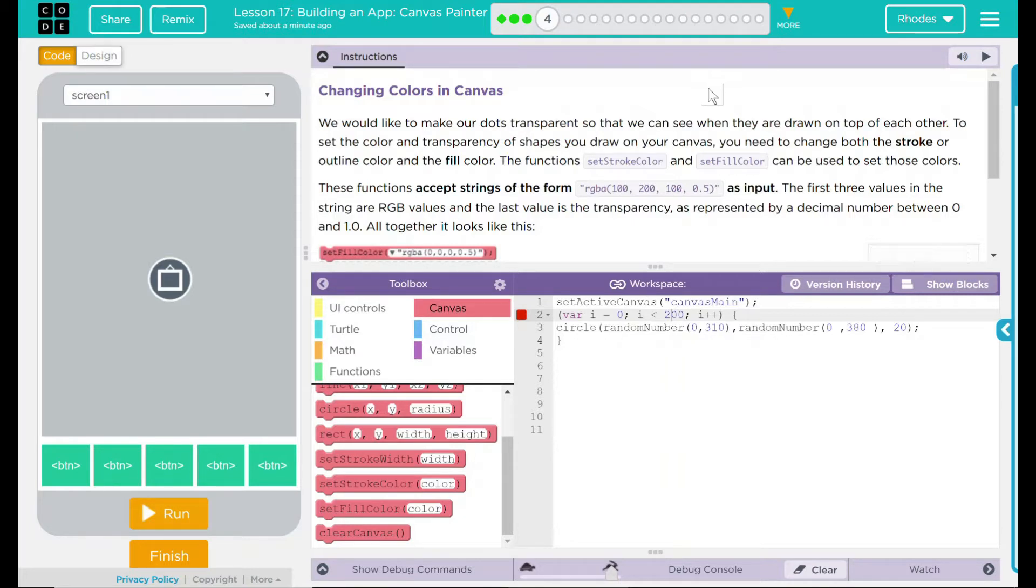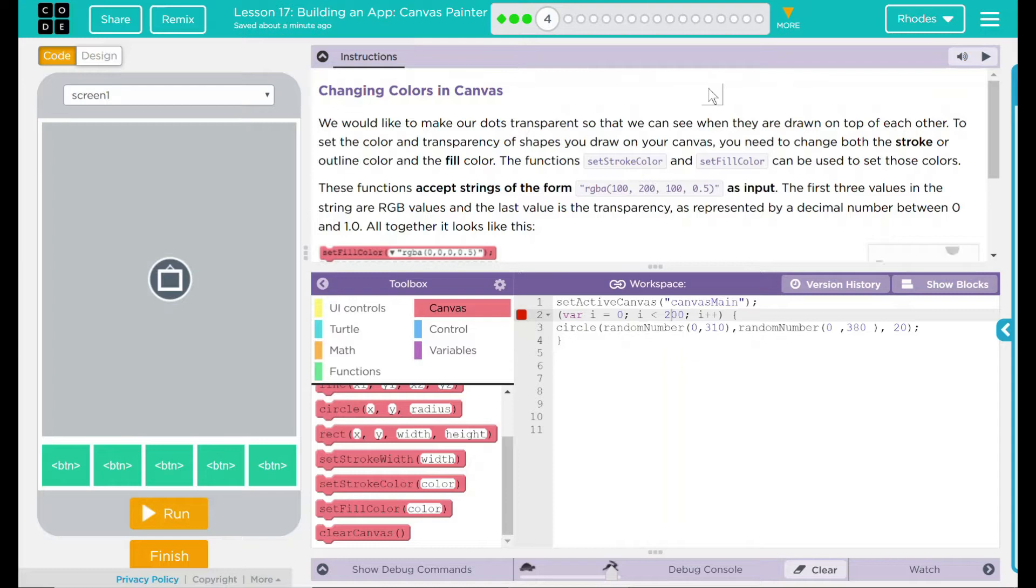We would like to make our dots transparent so that we can see when they are drawn on top of each other. To set the color and transparency of shapes you draw on your canvas, you'll need to change both the stroke or outline color and the fill color.